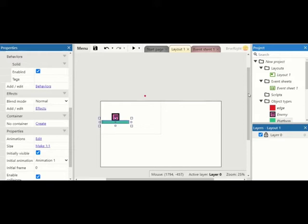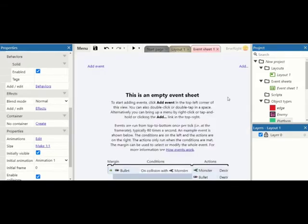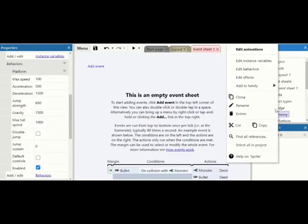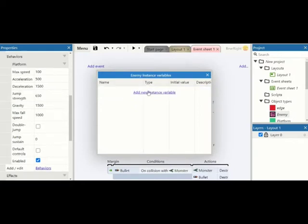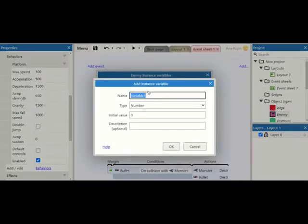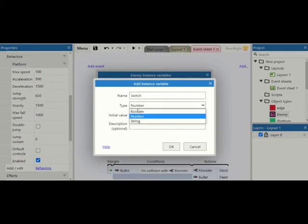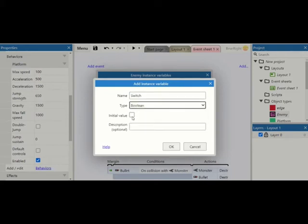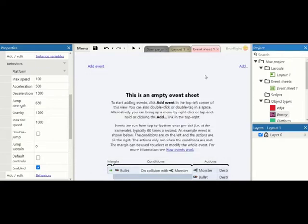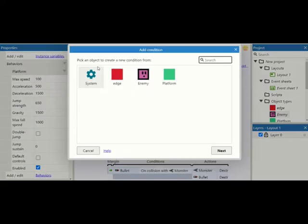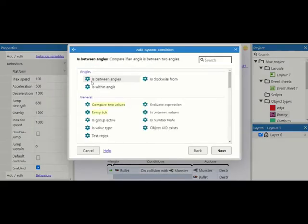So we need to right click on our enemy and edit instance variables. Add one called switch which is a boolean. So I'll just show you how I created that. Right, switch, call it boolean, and set it to nothing to begin with. This will decide which way our character is going to begin with.